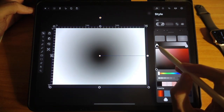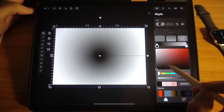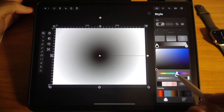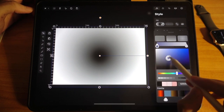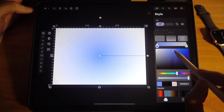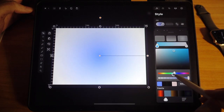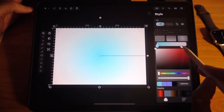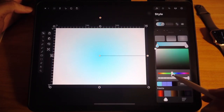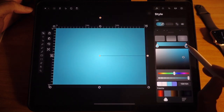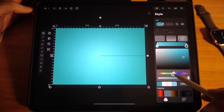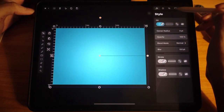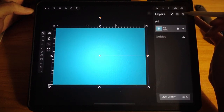This is our background. Let's change the color to a radial gradient and let's choose a bluish color. Move this circle up here, choose a lighter hue — that's good. For the outer color, choose the same kind of color but a little bit darker. Something like this. Now let's lock this layer.